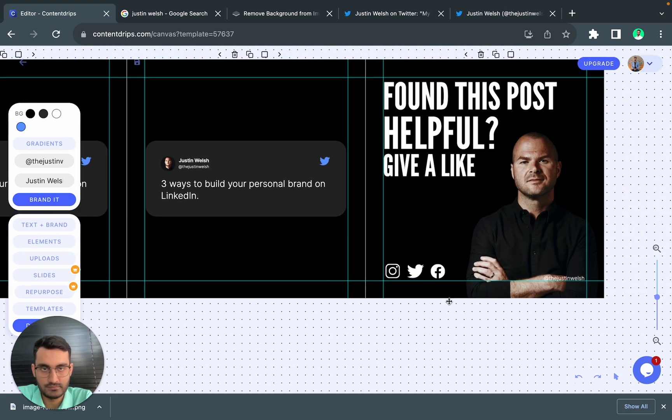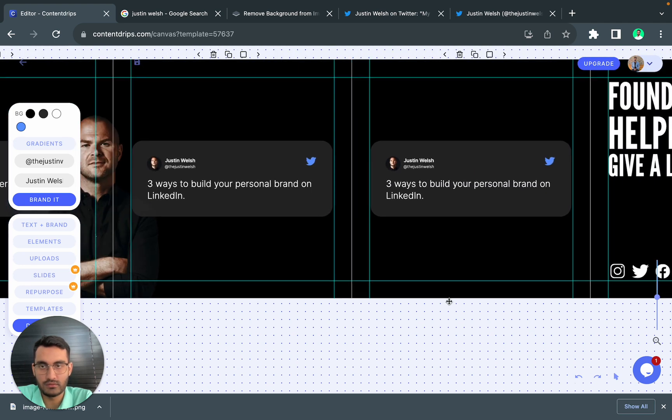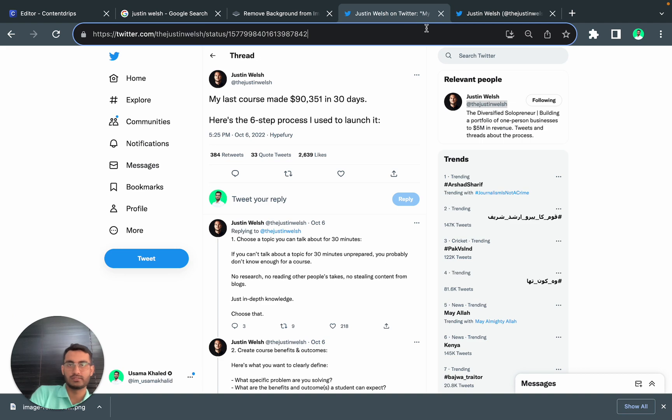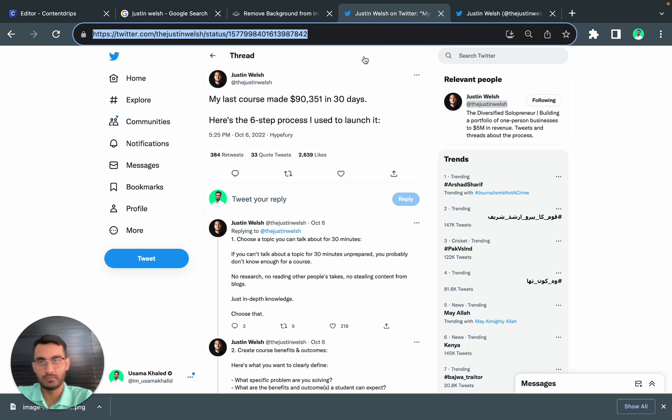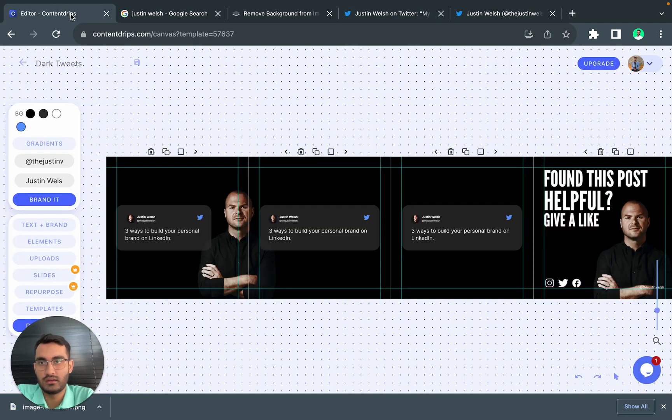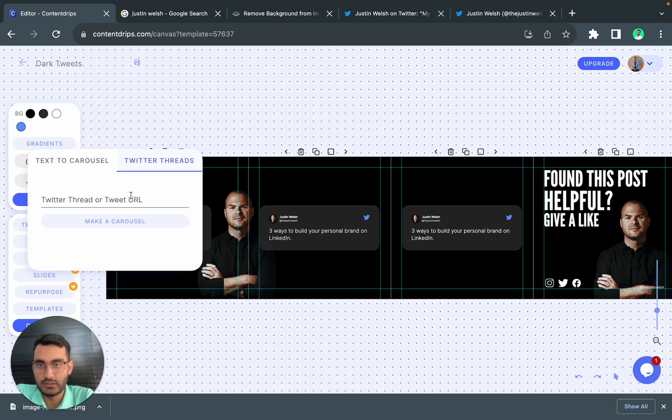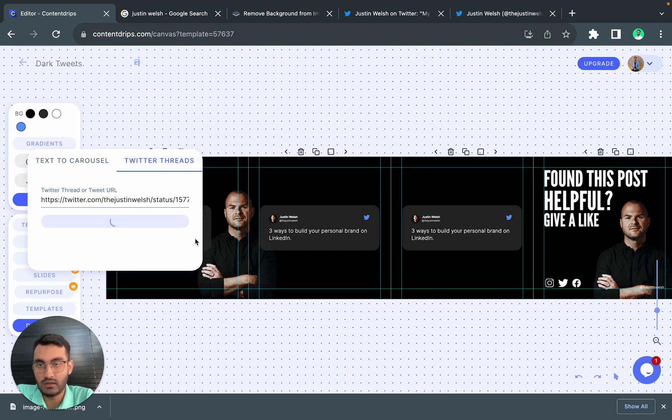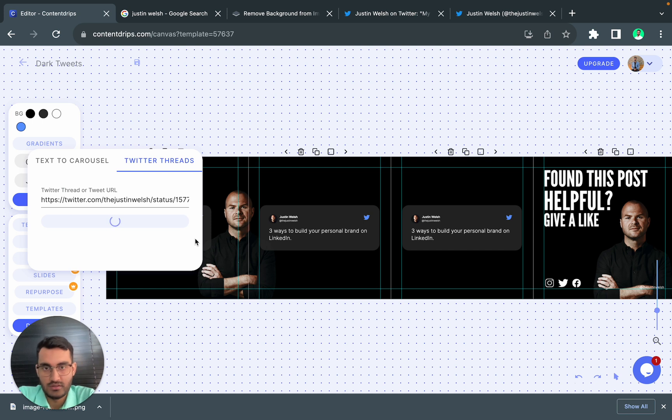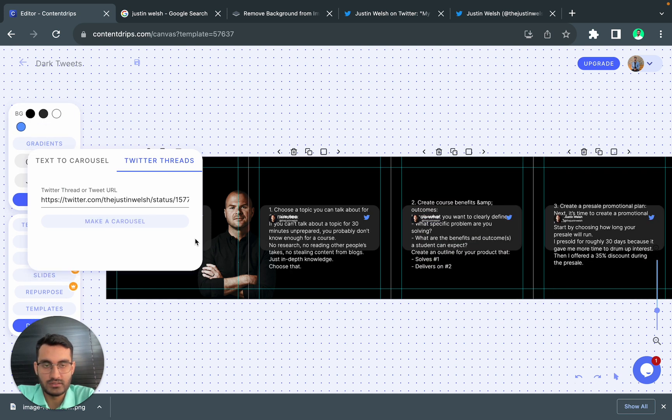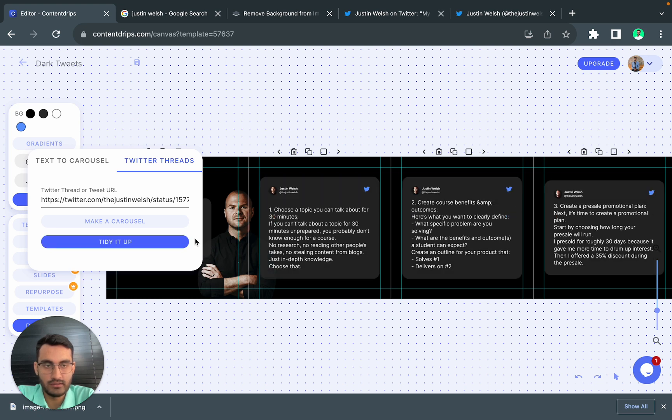So now let's copy this Twitter thread URL and you go on Repurpose. You go to Twitter threads, you paste it here and click on make a carousel. Now it will bring the carousel text and create the slide and make sure it looks perfect.